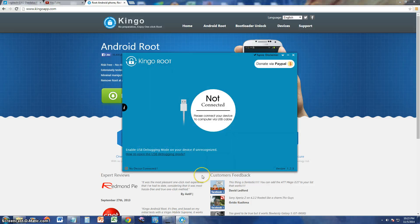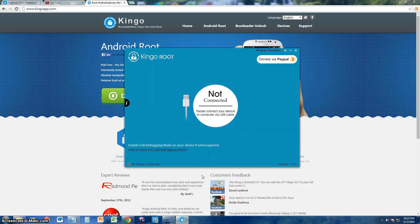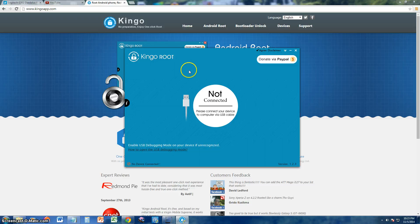This is what it looks like here, this is the program. I'm going to go ahead and connect my phone. I have the Galaxy Note 2, which is already rooted.